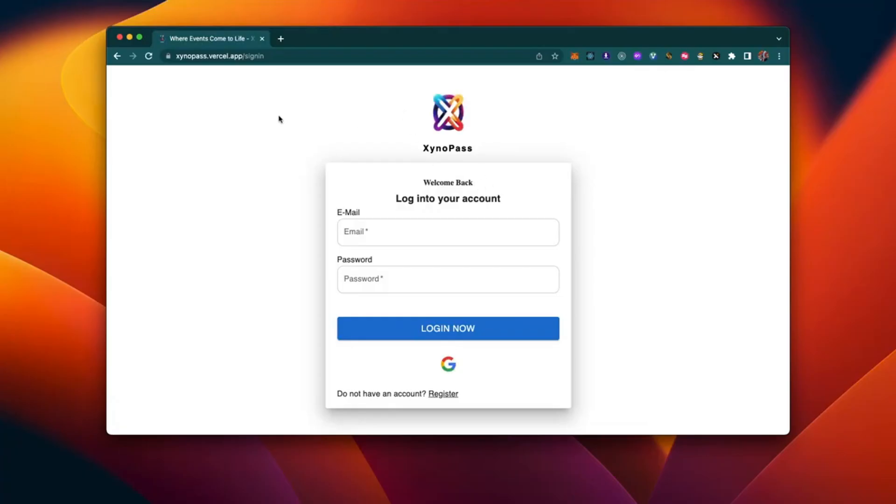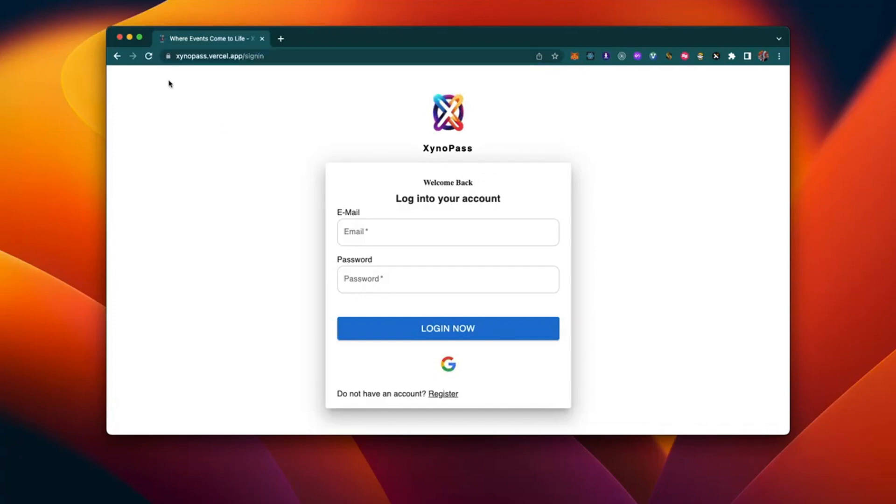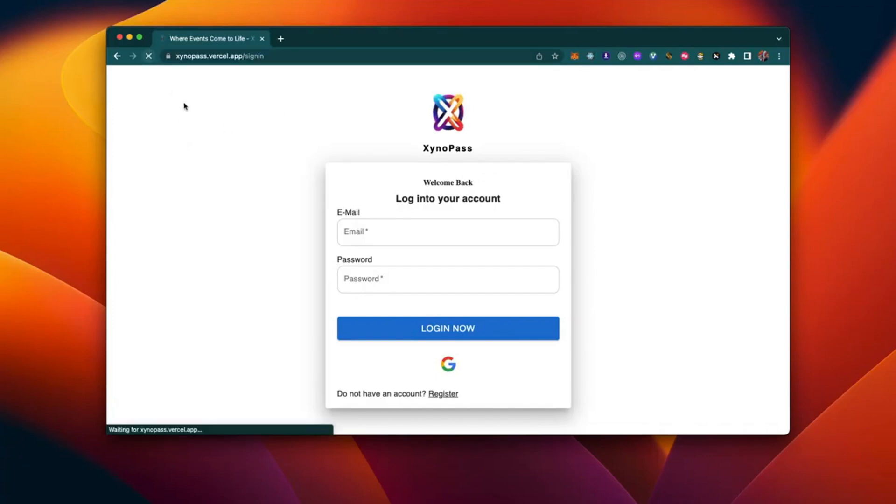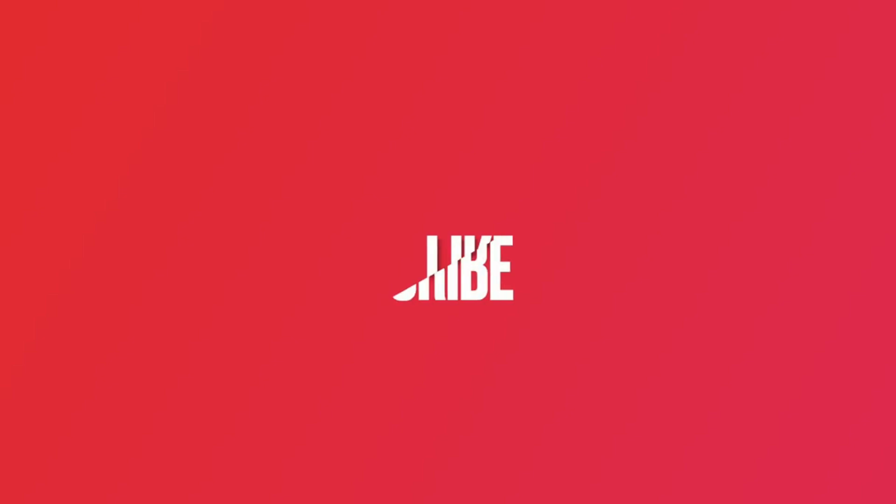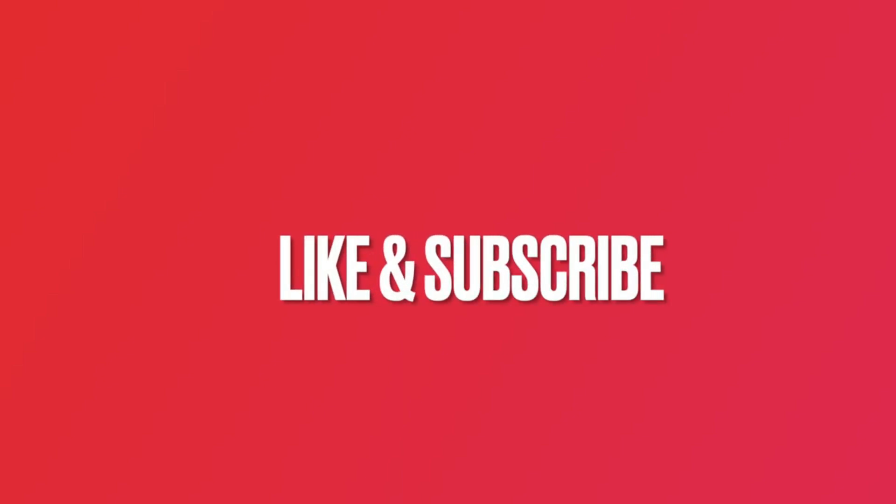That's it, folks. With these two simple steps, you can kiss goodbye to the Vercel 404 error when refreshing pages with child paths. Now go ahead and give it a try. You'll see that your pages load smoothly without any hiccups. Thank you so much for watching this video. If you found it helpful, don't forget to hit that like button and subscribe to the channel for more awesome content. Until next time, happy coding.